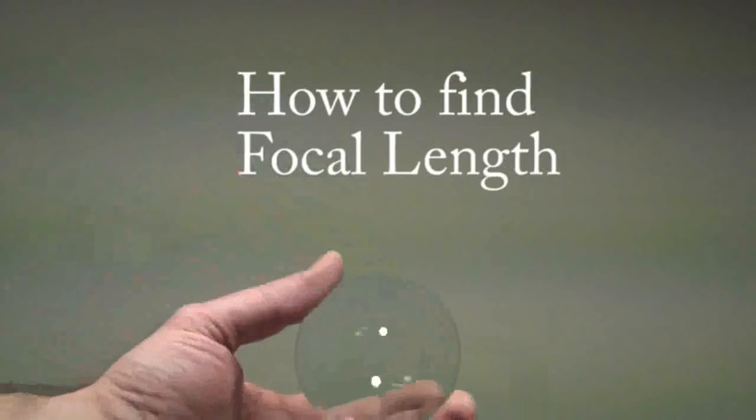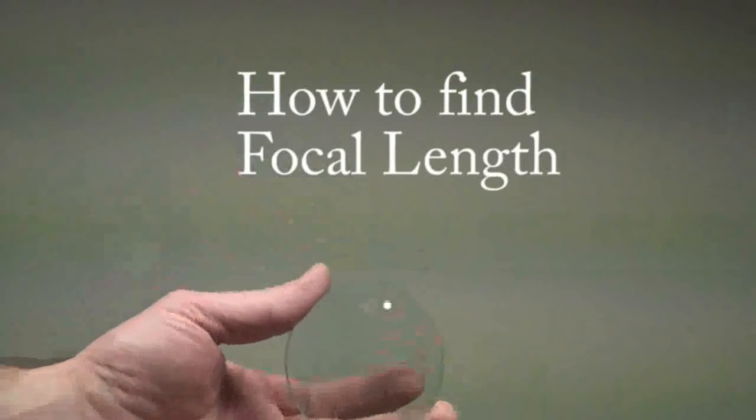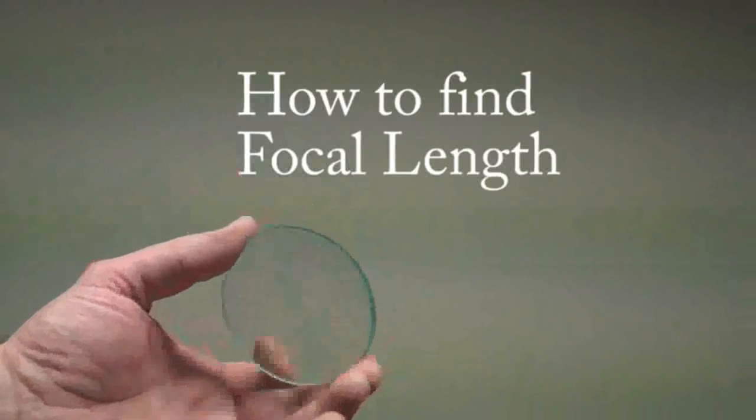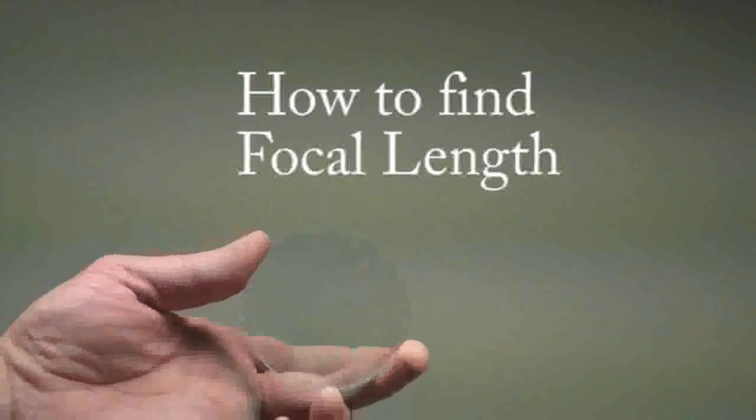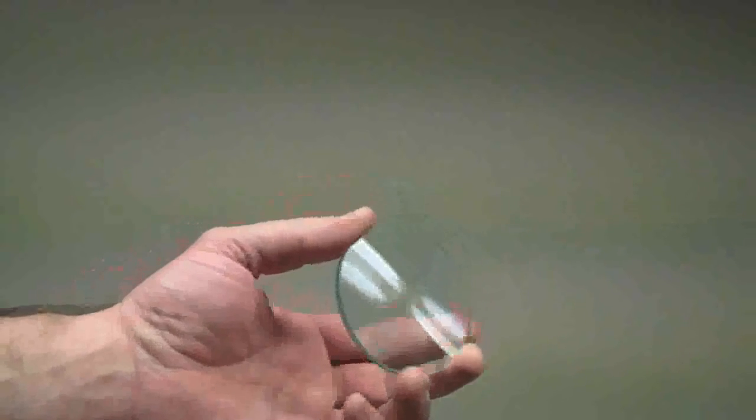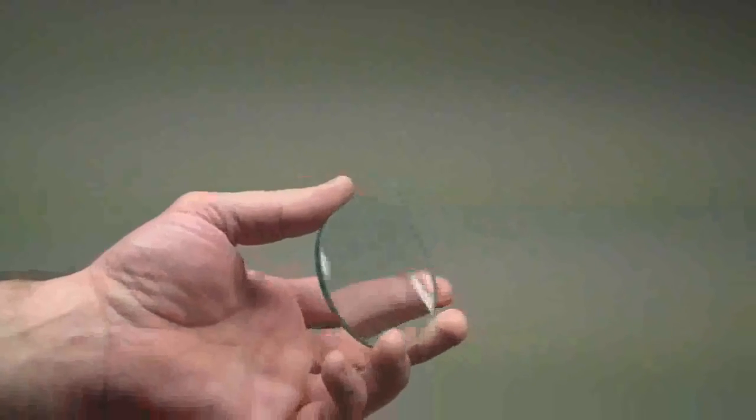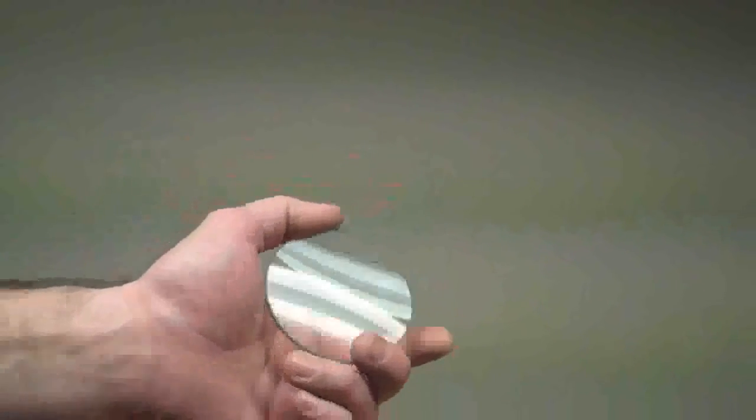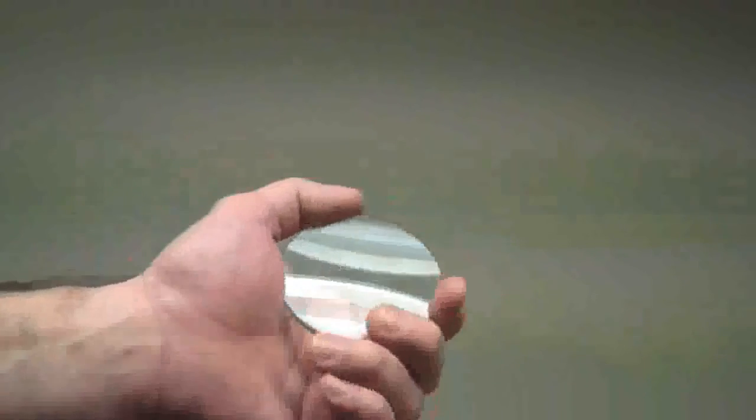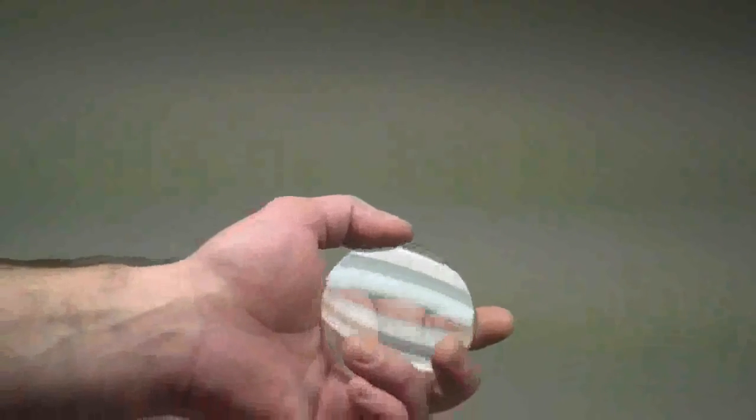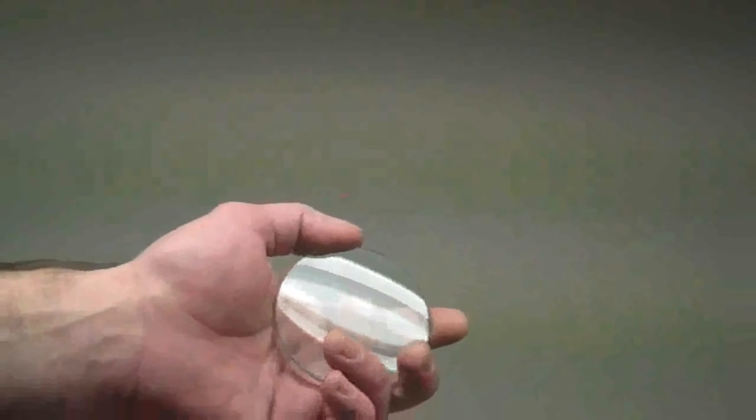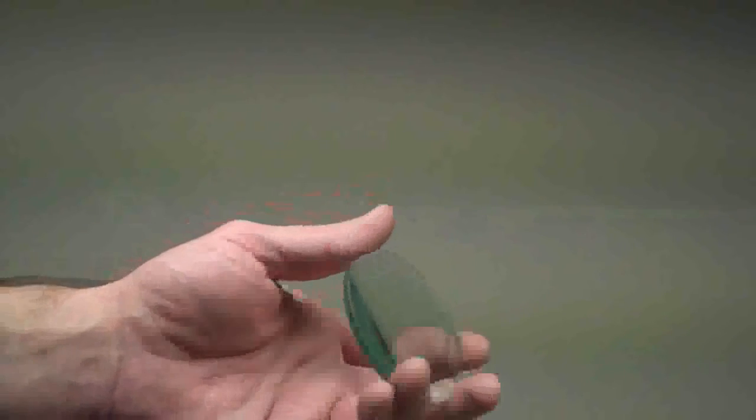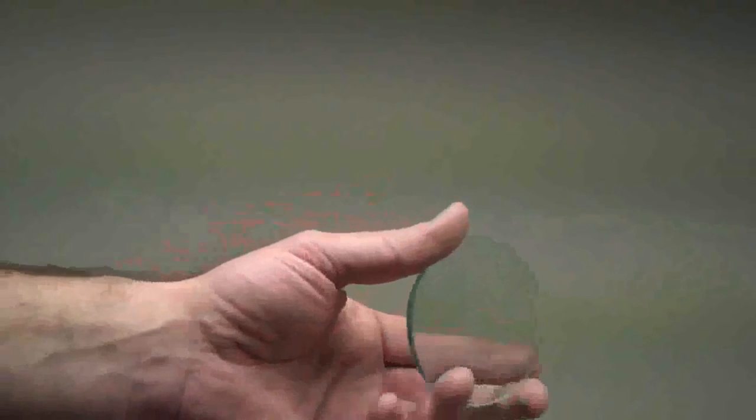What I want to show you here is how to find the focal length of the lens. You know now that you have to have two different focal lengths for your telescope, one long focal length and one short focal length. The long focal length being the objective, the primary lens, and the short focal length one being the eyepiece near your eye. And so this is how you find the focal length.